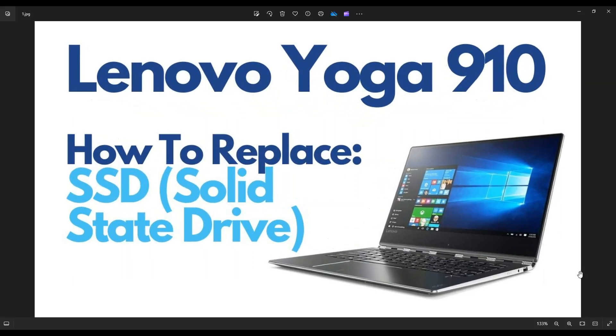In this video, I'm working on a Lenovo Yoga 910 series laptop. I'm going to show you how to get inside, access your storage, your solid-state drive.